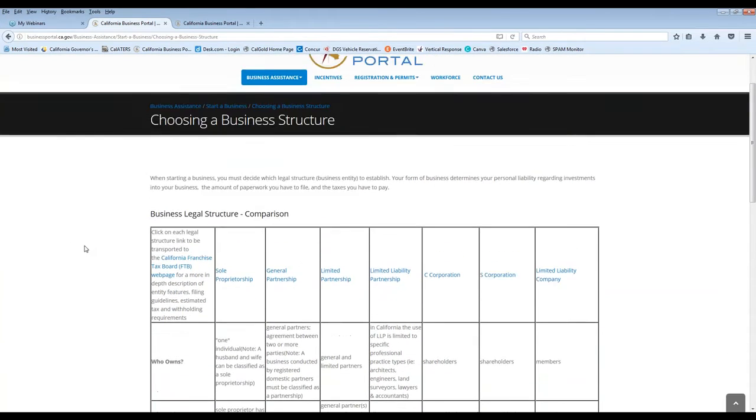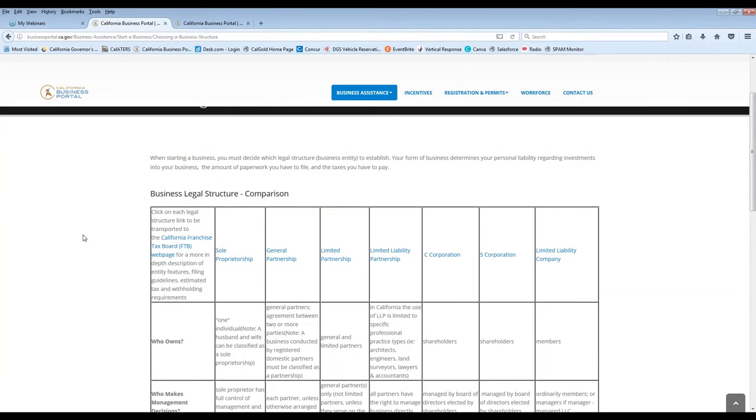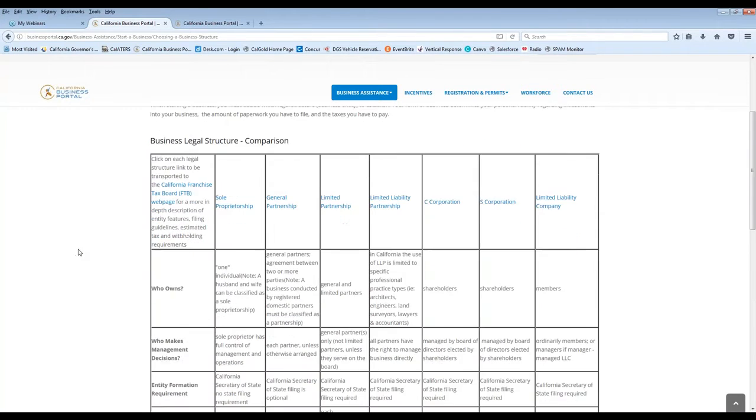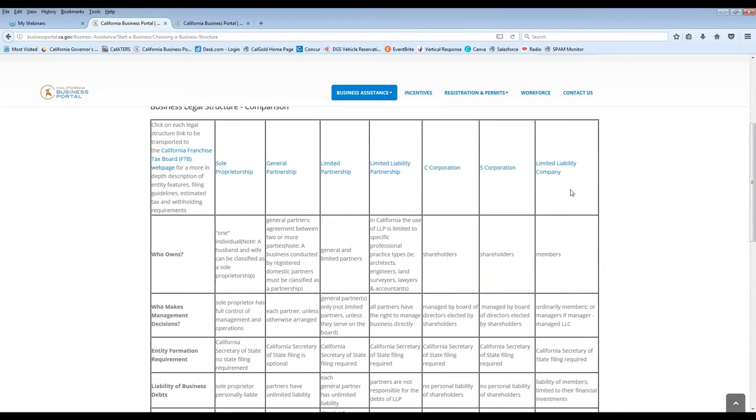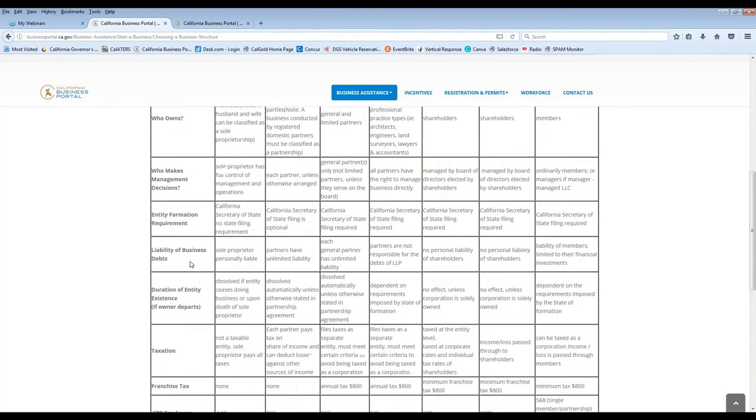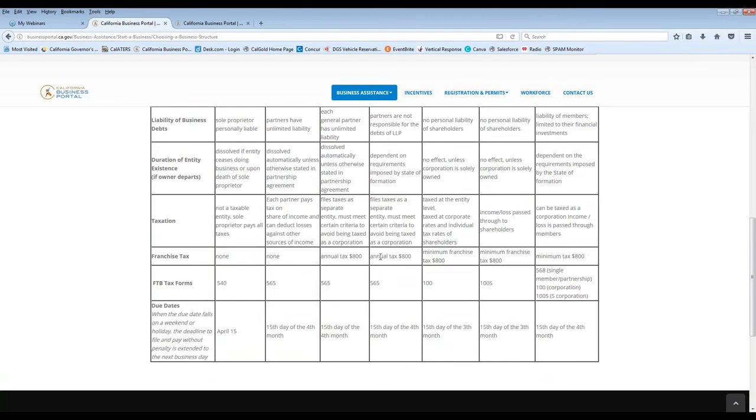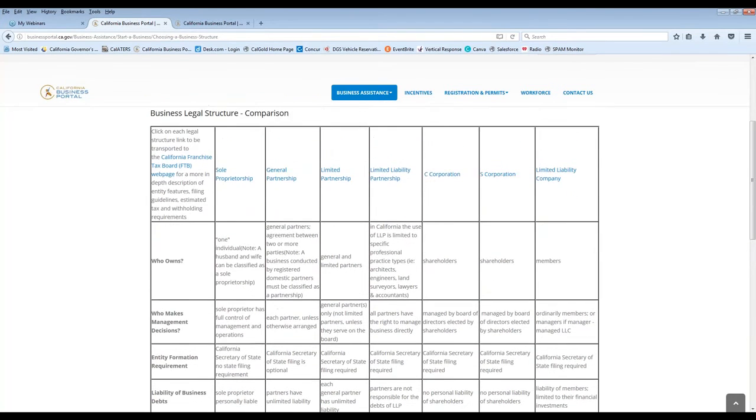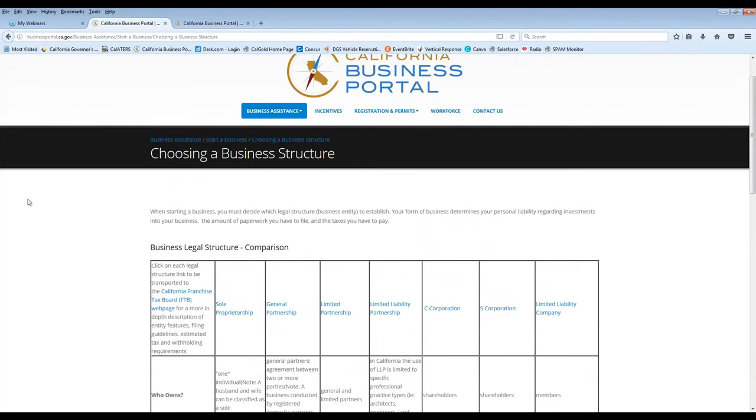One of the more popular areas new business owners and small business owners tend to find really helpful is this choosing a business structure page. And basically that business structure is the type of business you're going to set up the structure of your business essentially. So whether you're going to be maybe a sole proprietor, you want a limited partnership, an LLC, depending on what those are, all of these links up here link directly to the Franchise Tax Board. And then also this entire chart just breaks down exactly who owns based on that type of business structure, who makes management decisions, the taxation of it, what franchise tax impact may be, forms you may need, due dates and whatnot. So this is a great way to really compare and contrast the type of business you may want to start from the beginning.